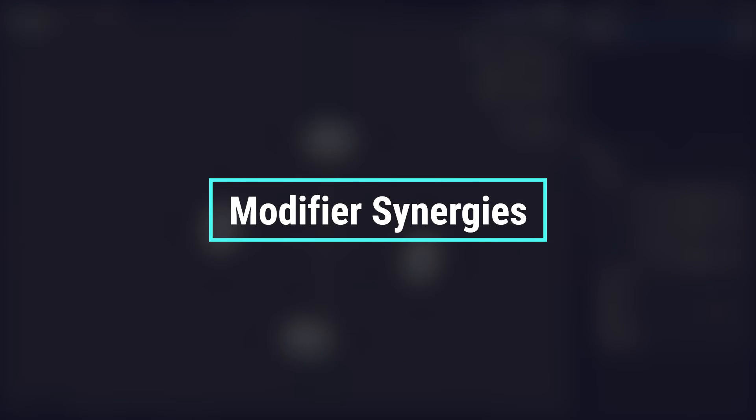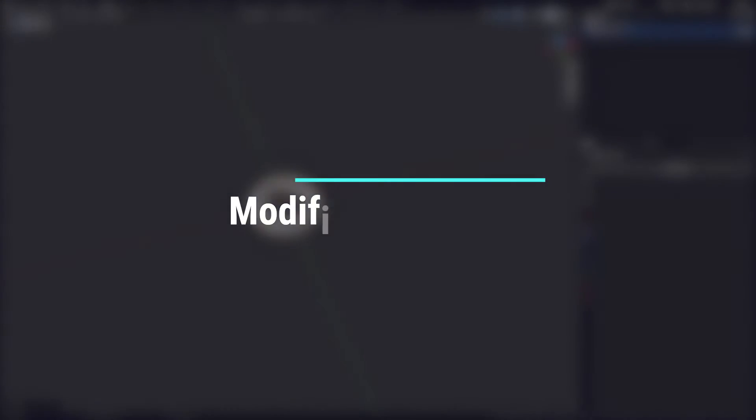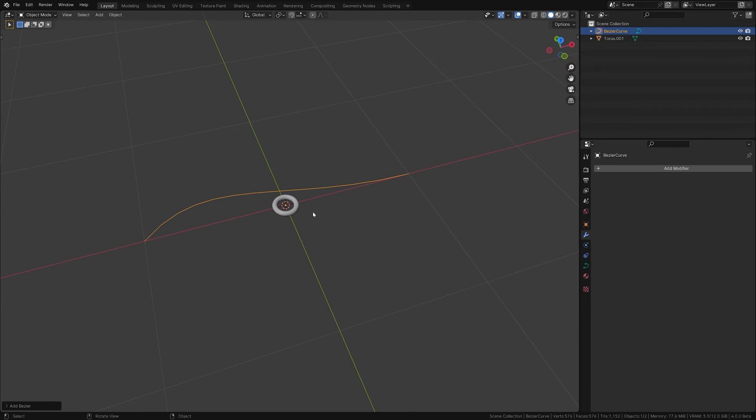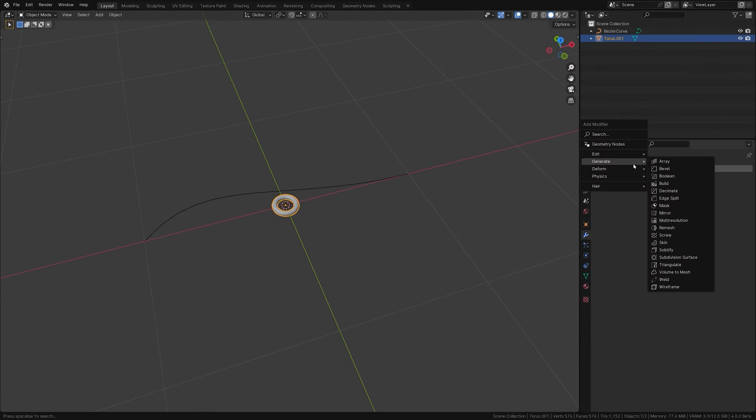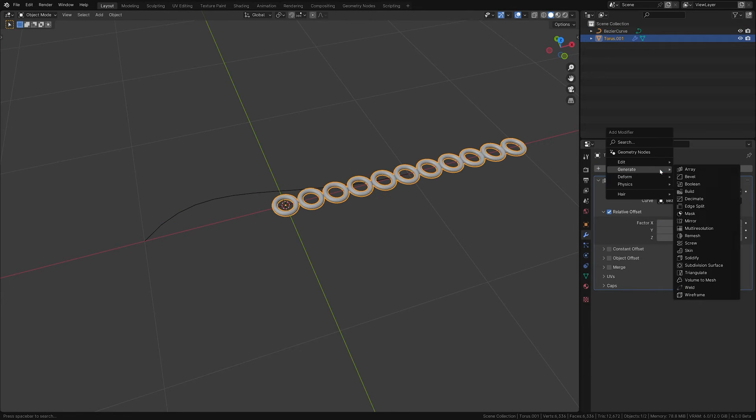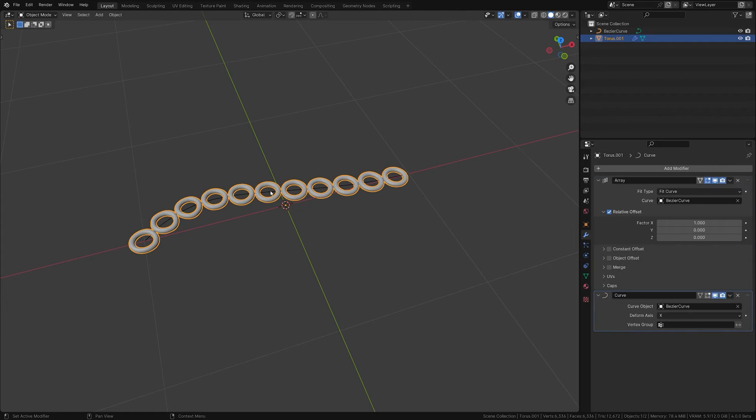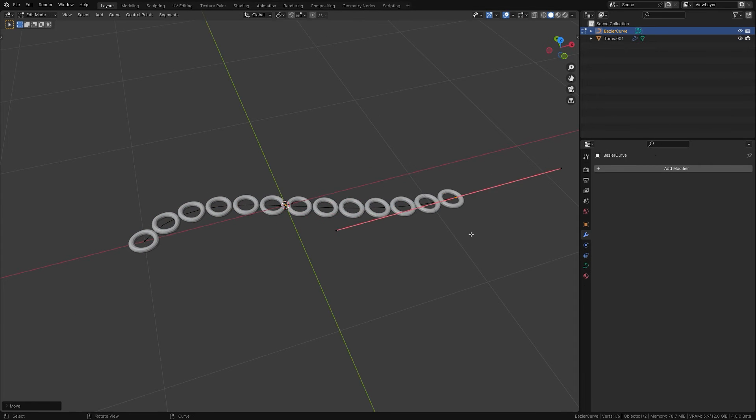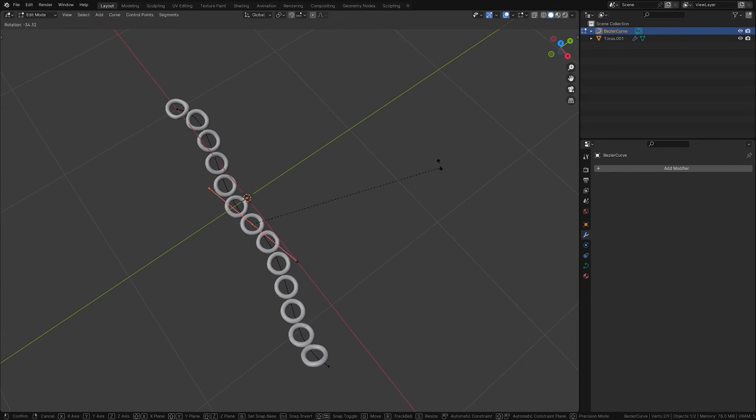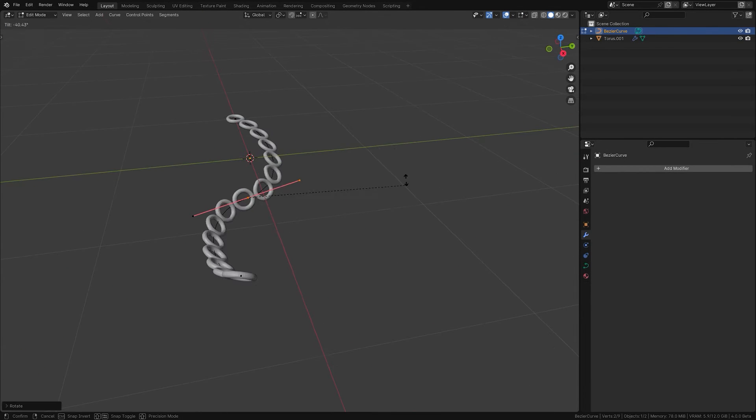The Array modifier is not a lone warrior. It often teams up with the Curve modifier to generate complex patterns like chains or tentacles. The base mesh combined with the Array and Curve modifiers can produce complex repetitive structures effortlessly.